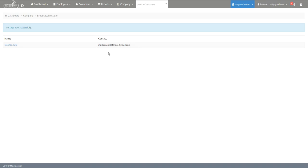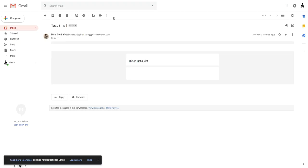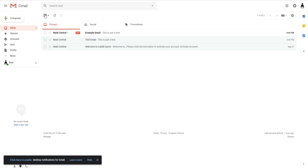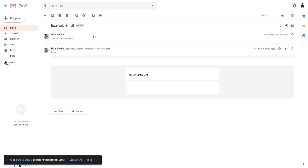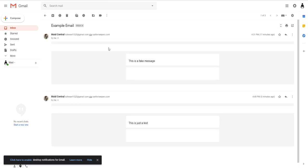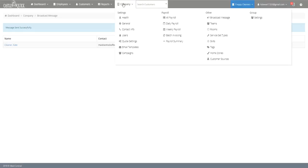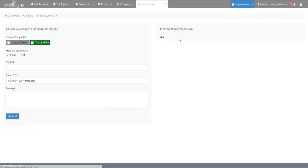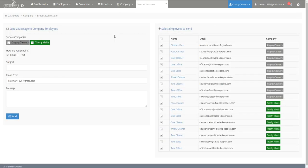So to see if it actually worked we're going to hop over to my email and as you can see I've sent multiple messages to myself already but you can see I got this is just a test and that is how to use the broadcast message.